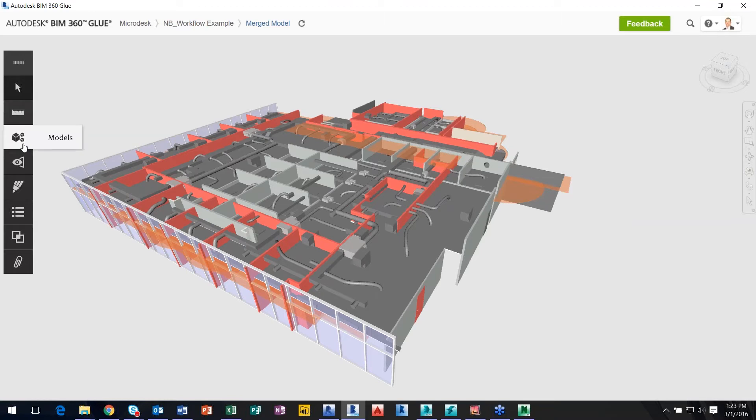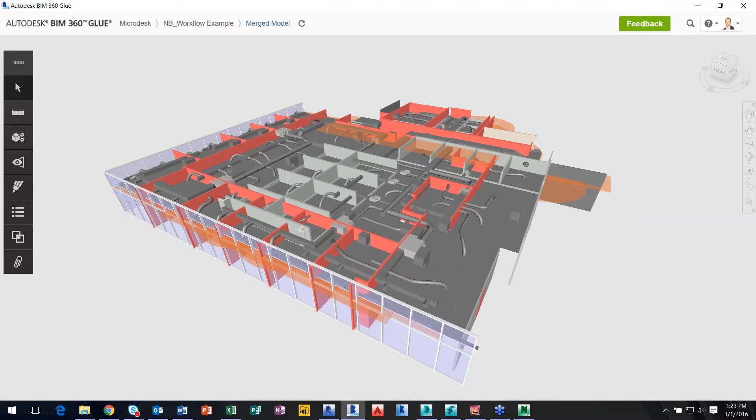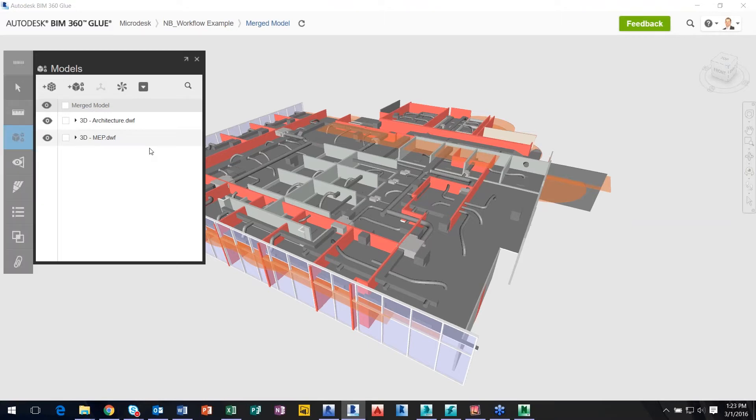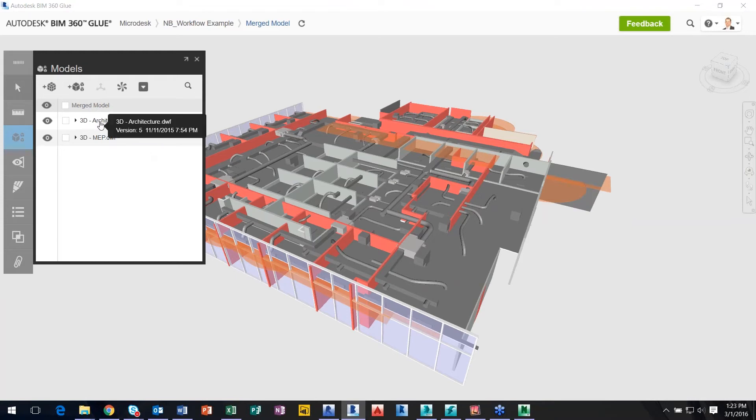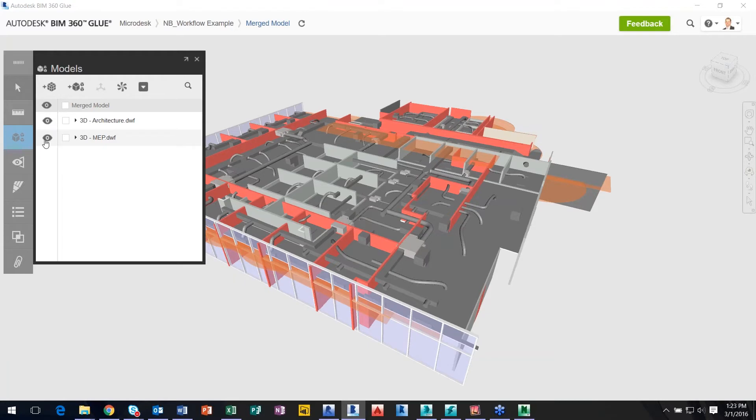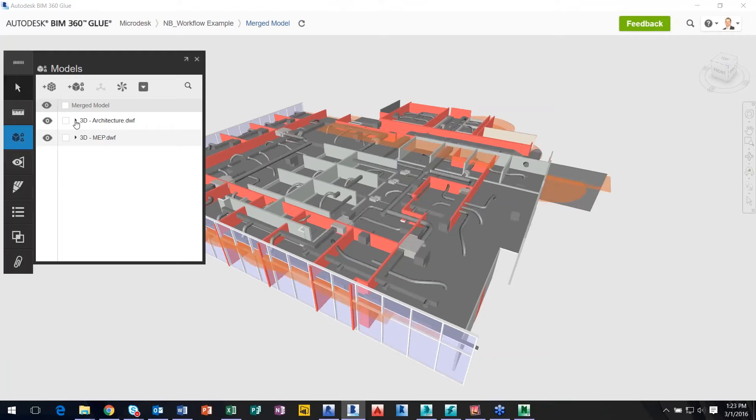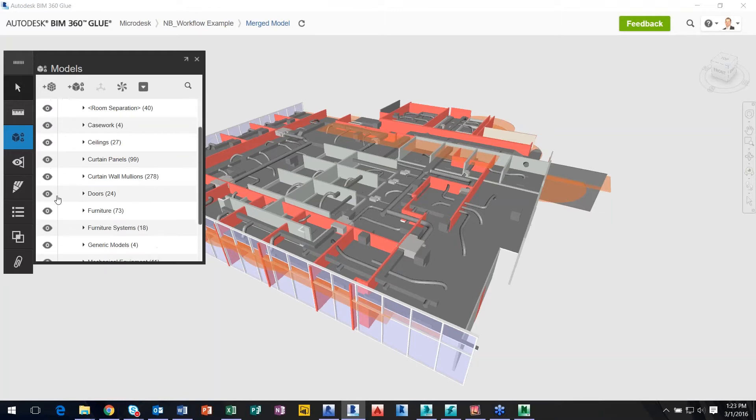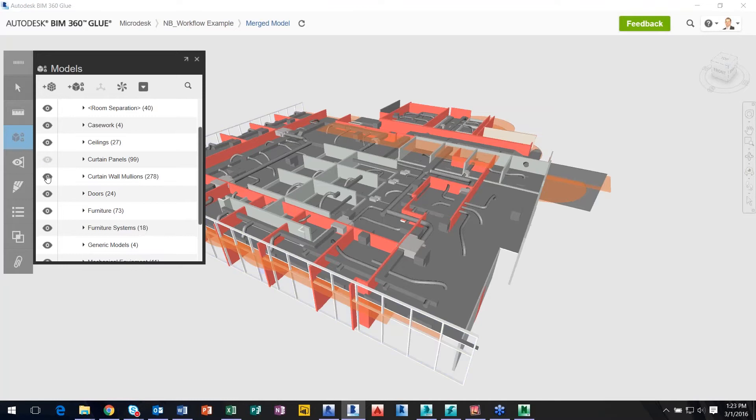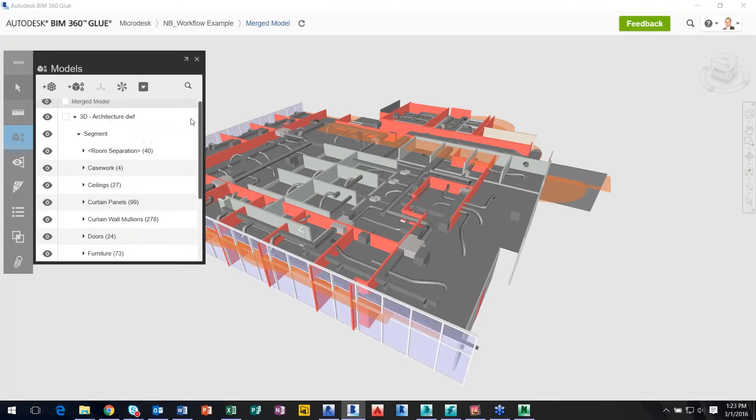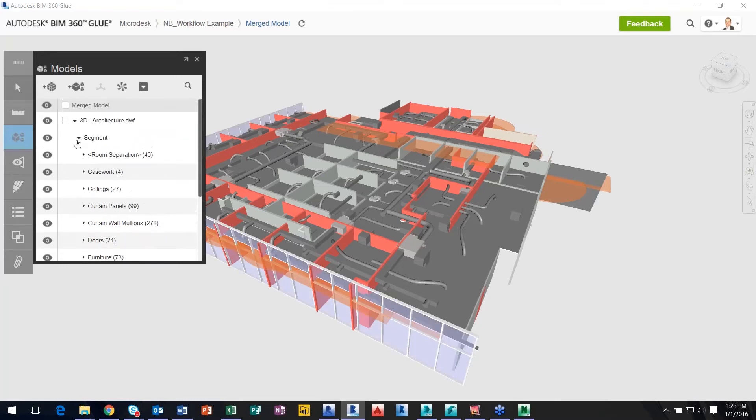Before we even dive into this, I'm going to go over the example of models. If I click on models, it'll actually display what models are currently loaded into this merge model. So currently I know that there's an architectural file and an MEP file. I can turn them off if I want to, if need be through the coordination process. I can also go a little further down. I can turn off doors, curtain walls. Pretty easy, nothing really that difficult.